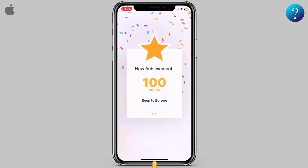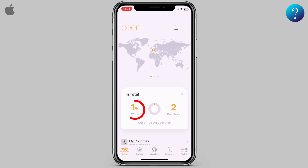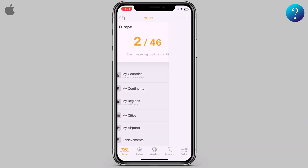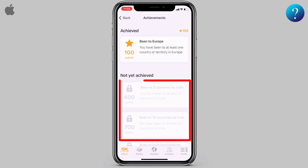Go back. I got 100 points — click OK. As shown here, the number of countries visited and this is the percentage of all countries. Now scroll down and click on Achievements, and complete these tasks to get points.